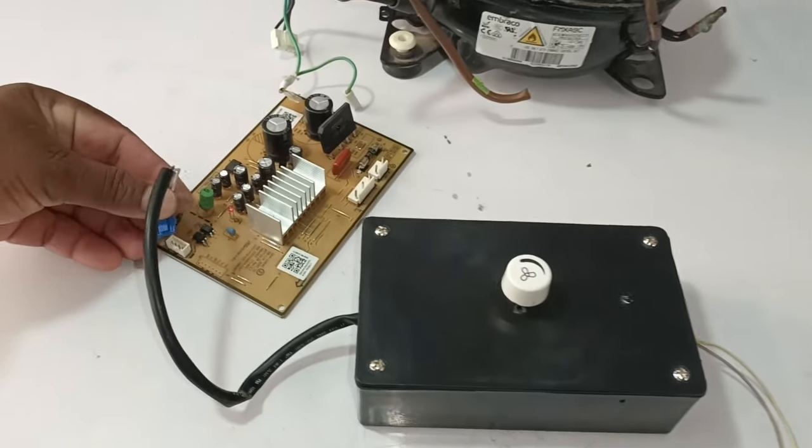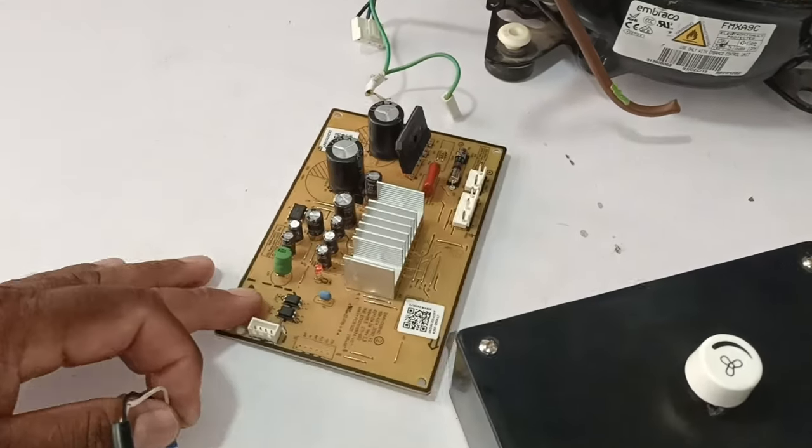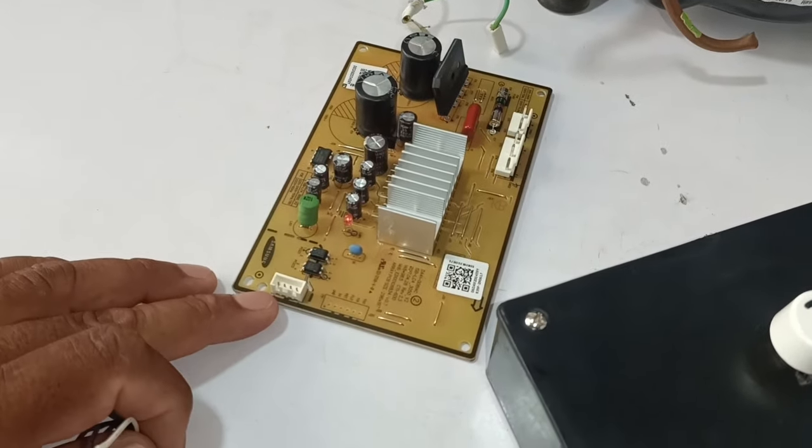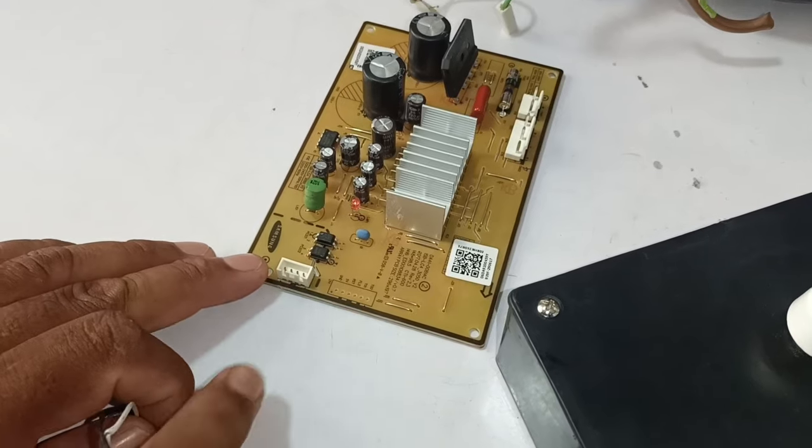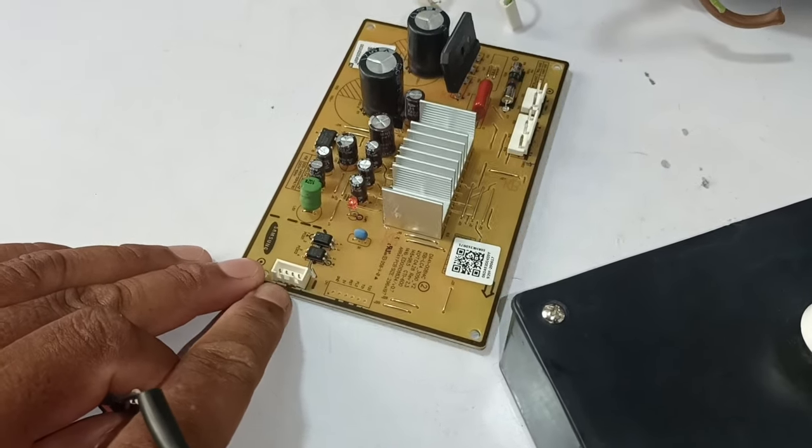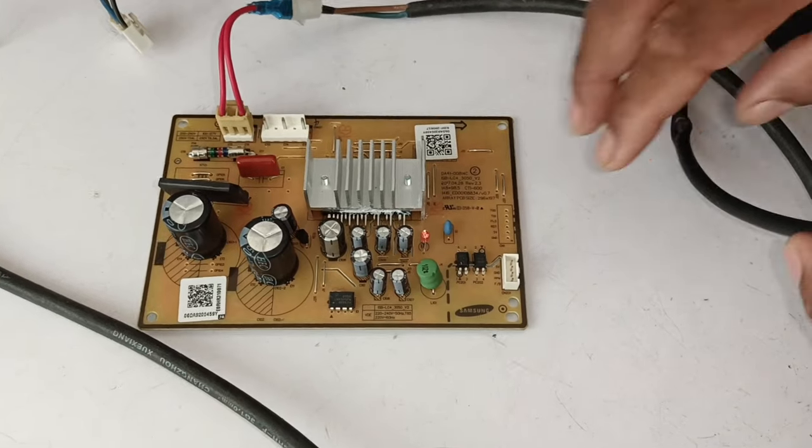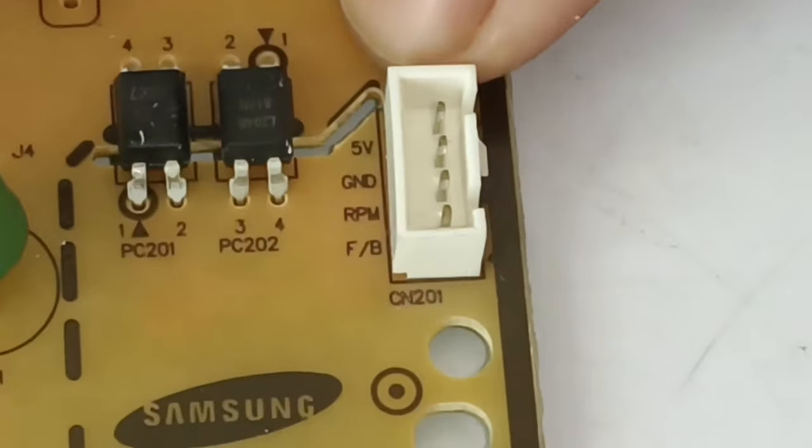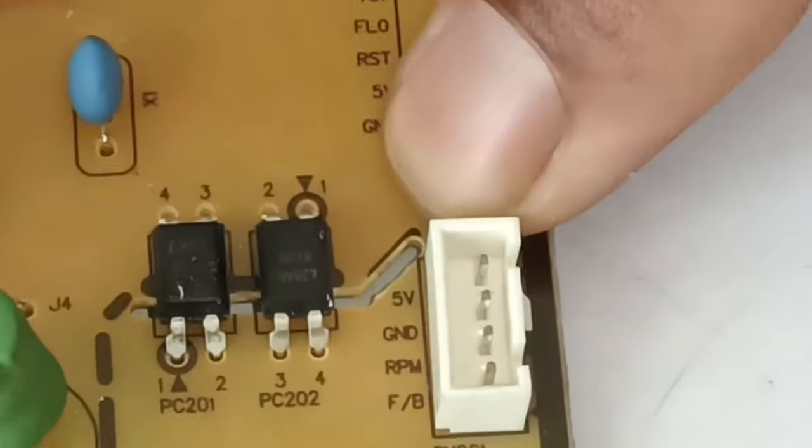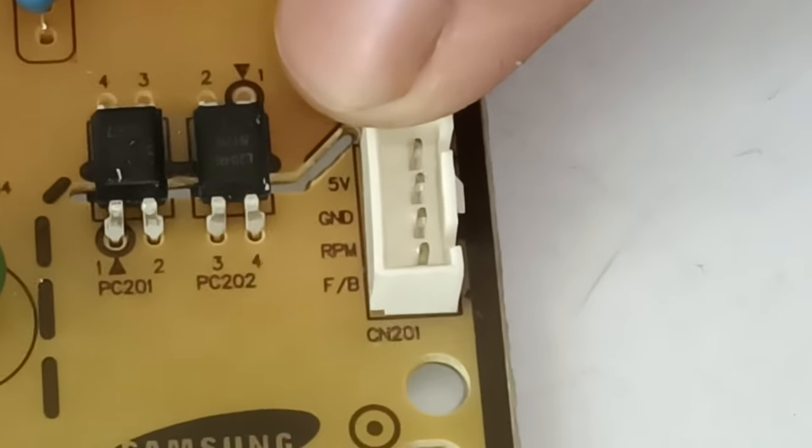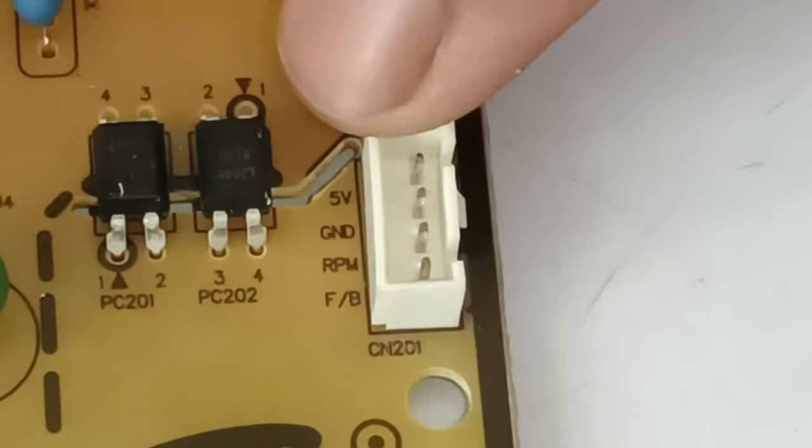First of all, let me connect this device to the IPM board, and this will start this compressor. I will connect the device connector to this connector. The PWM signals are given here on this connector, which we get from the main motherboard.